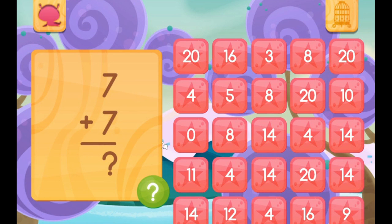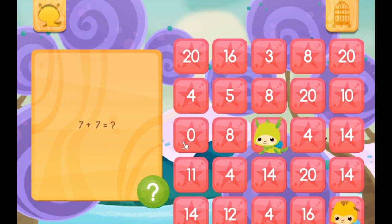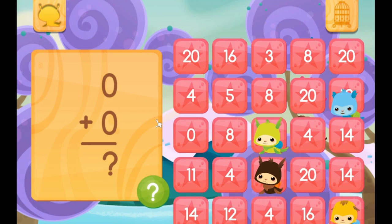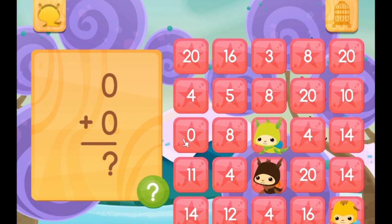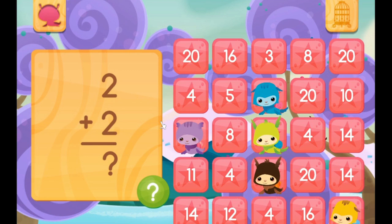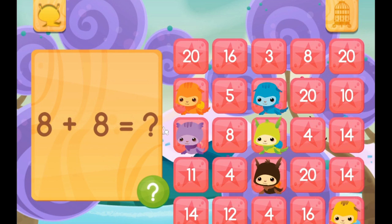7 plus 7 is 14. 0 plus 9 is just 9. 7 plus 7 — we already know this one, don't we? It's 14. 0 plus 0 equals 0. 7 plus 1 is 8. 2 plus 2 equals 4. 8 plus 8 is 16.